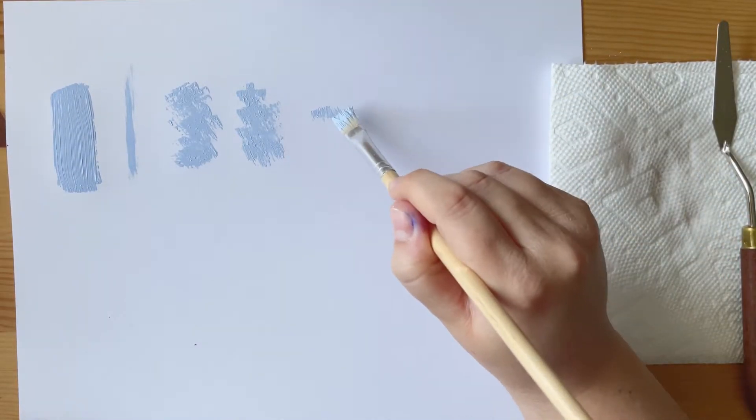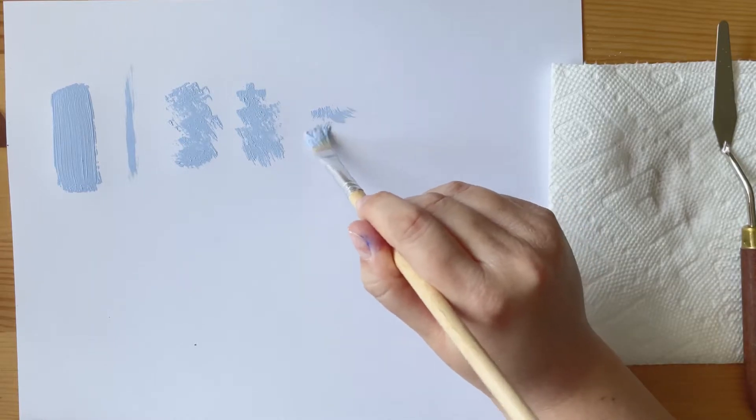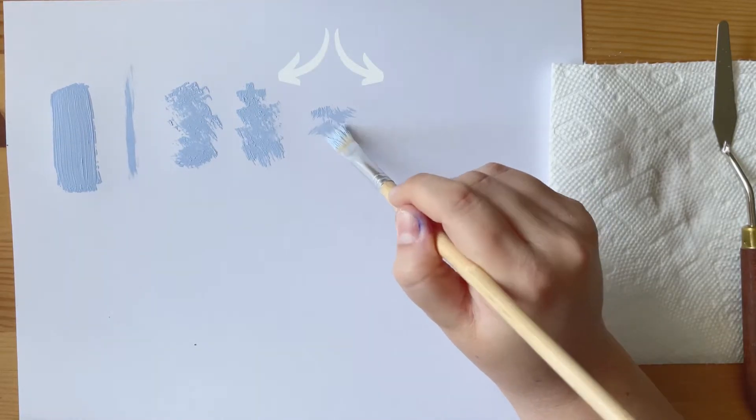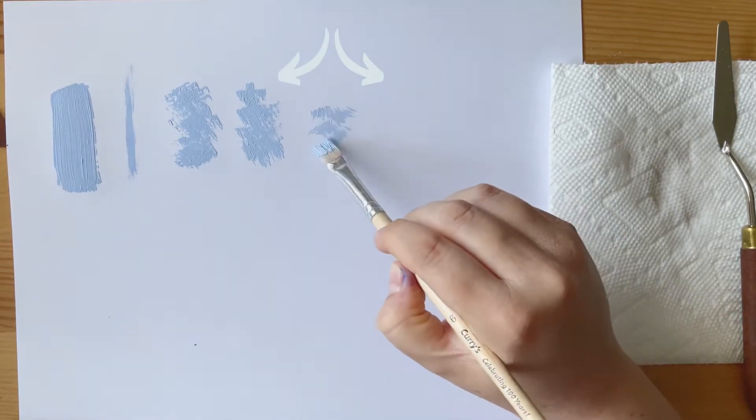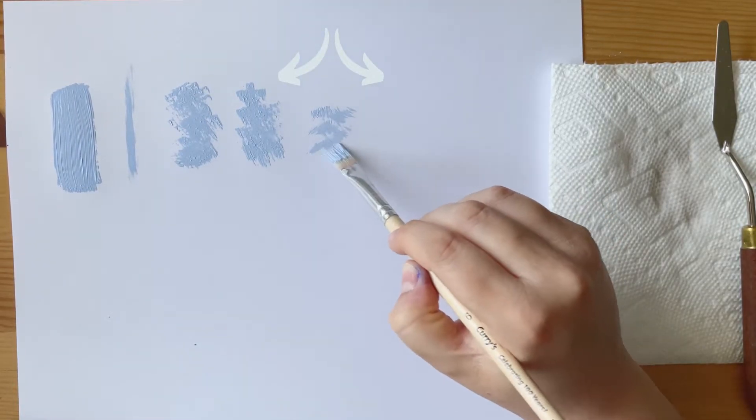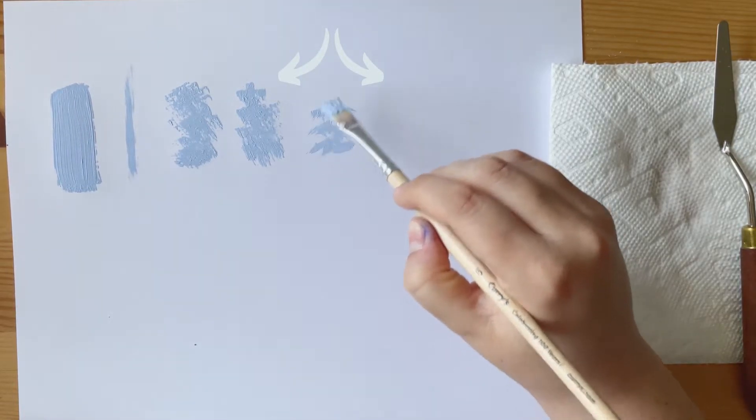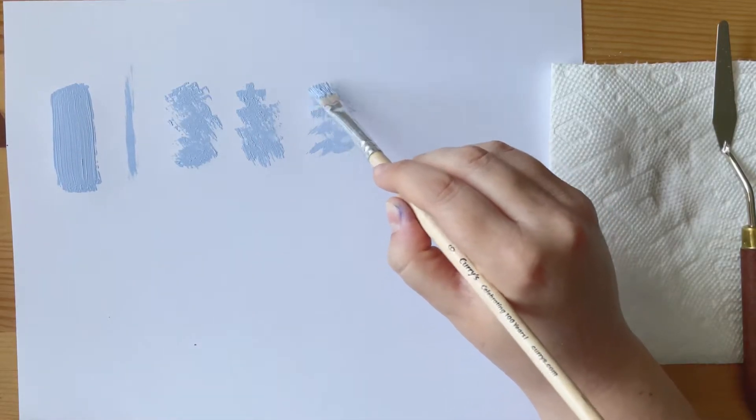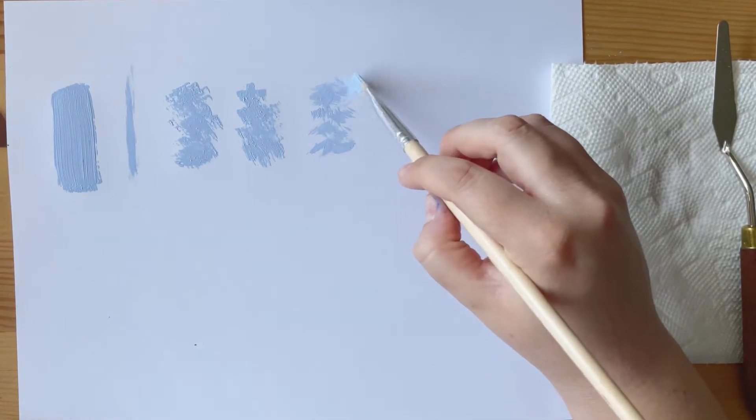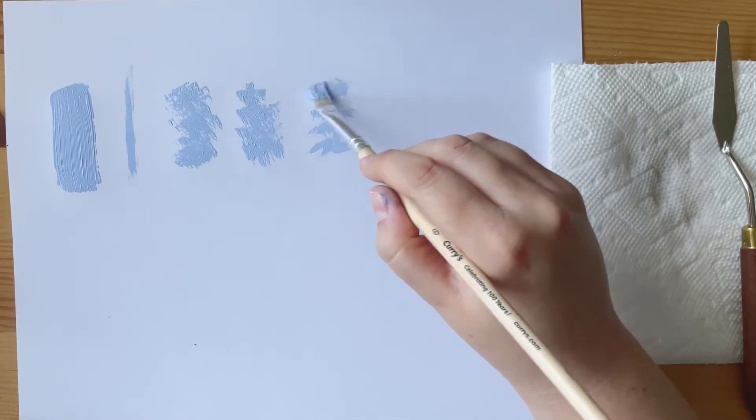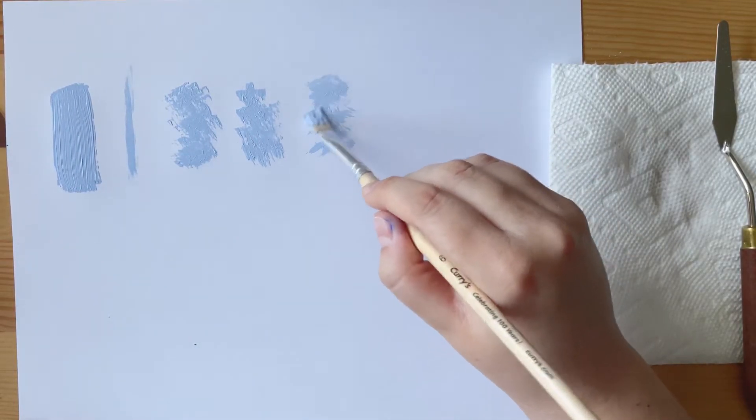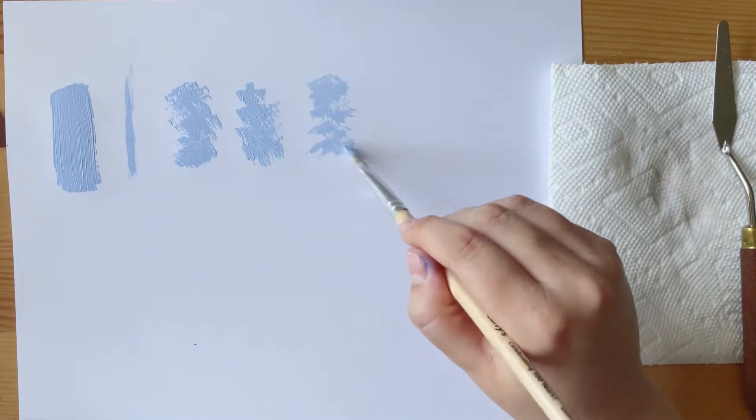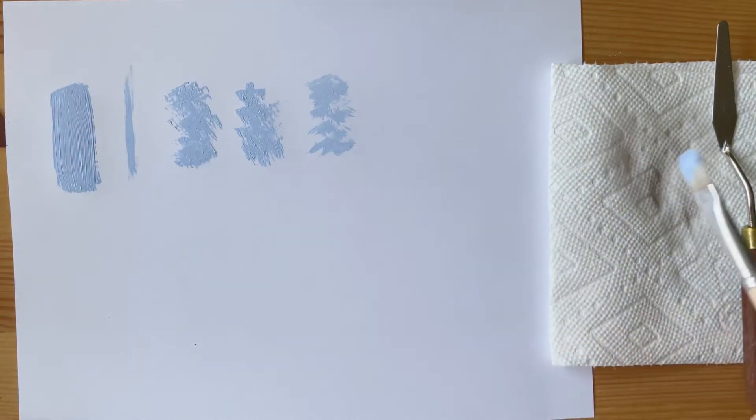This next brushstroke is a flicking technique, and in the way that I'm doing it here, you could see how this could easily be used to create trees or grass or anything like that in nature.